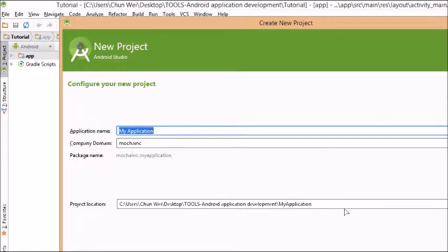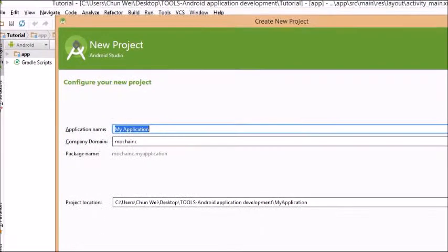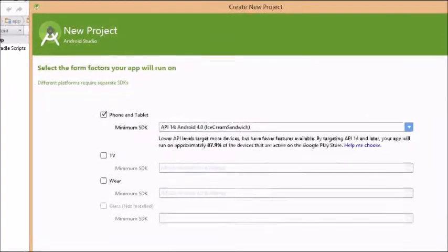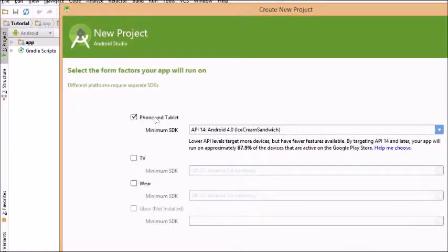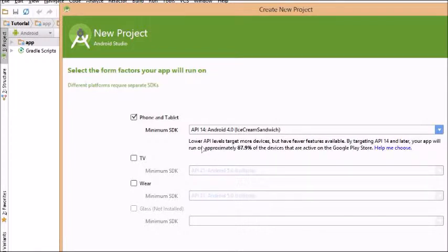Basically, you set up application name, company domain, your project location, minimum SDK. Always choose the recommended API.